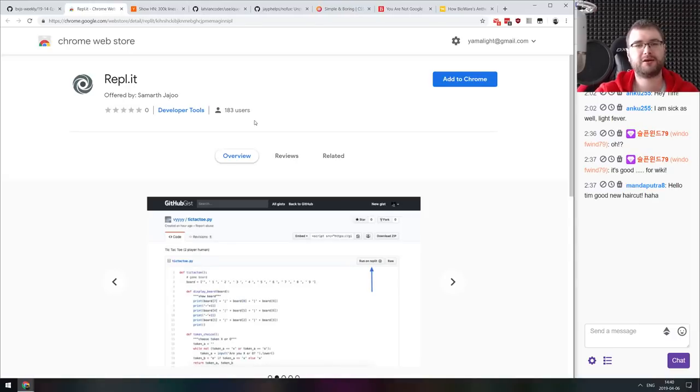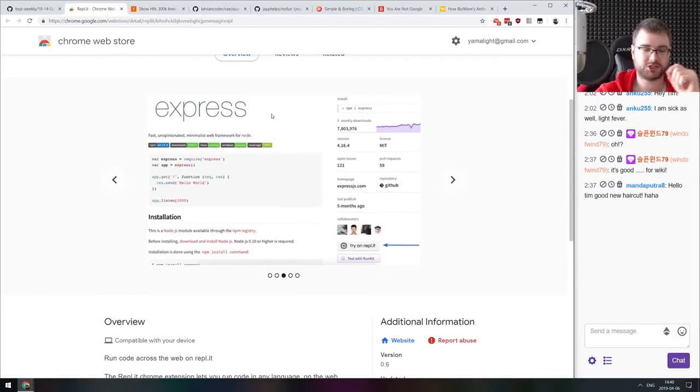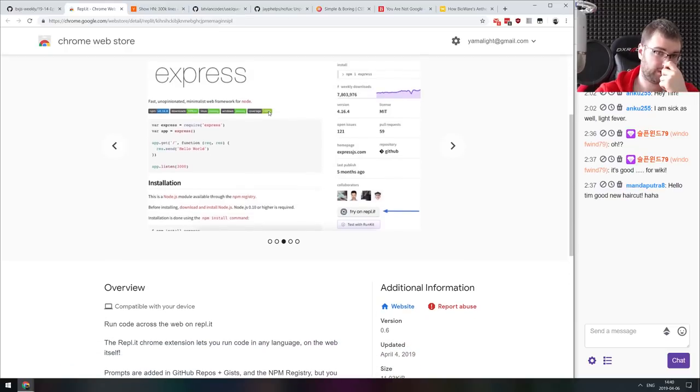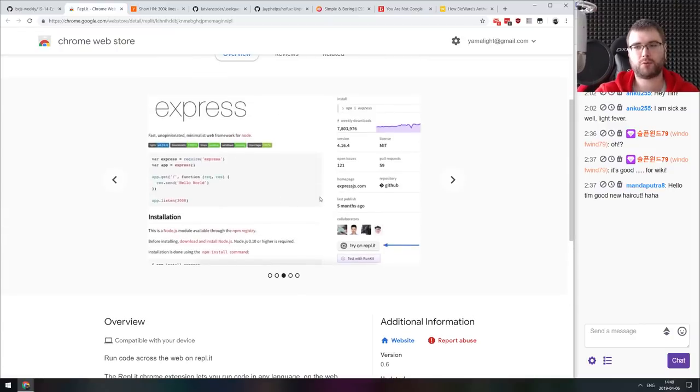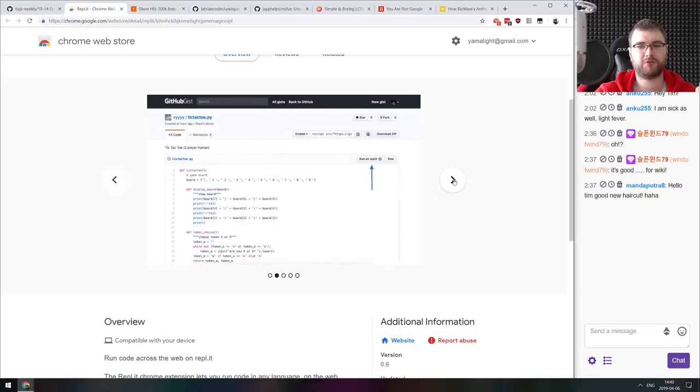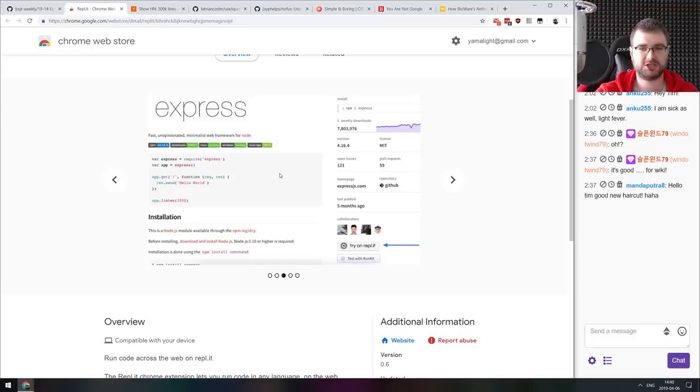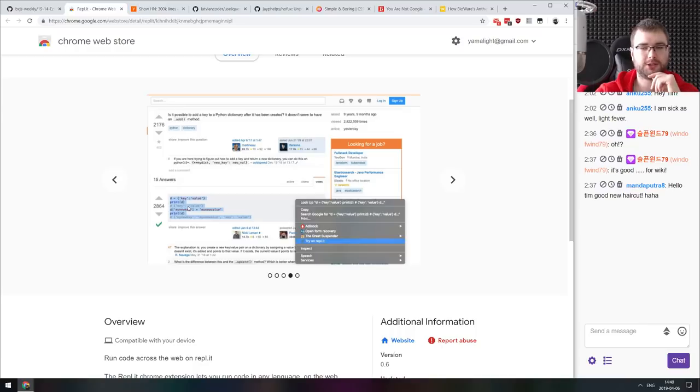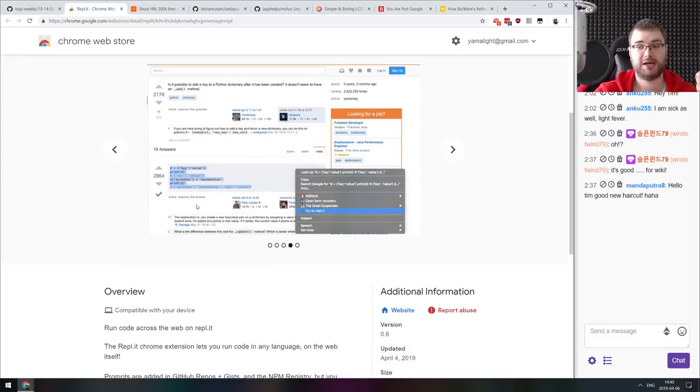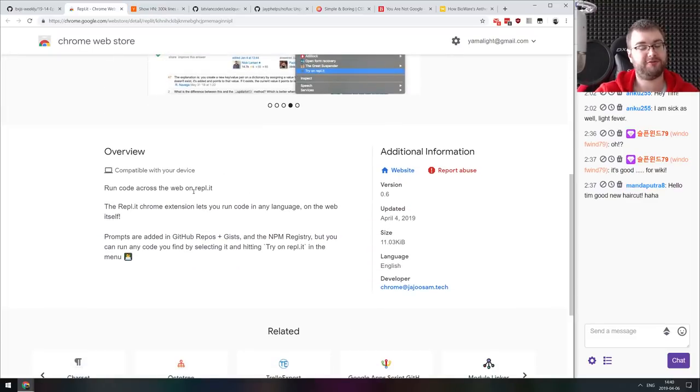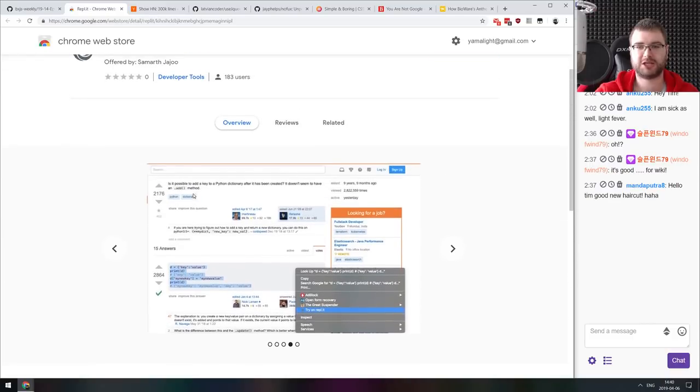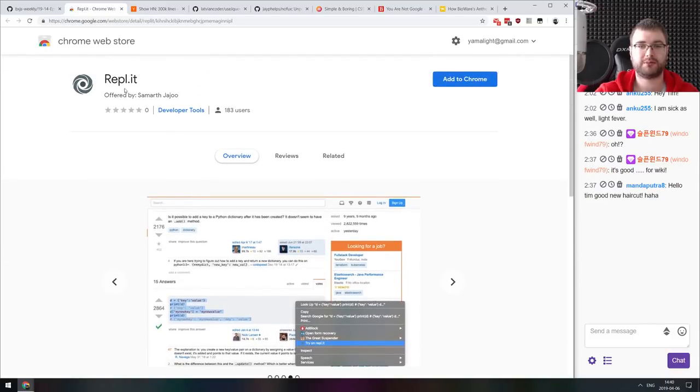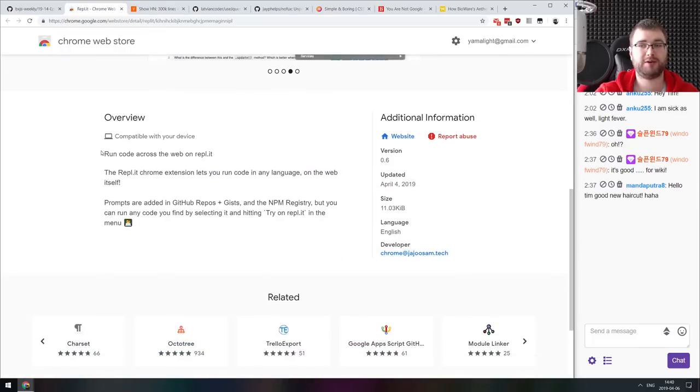Next thing we got here is REPL.it's Chrome extension, which is really cool. They've added an extension that allows you to run any code across the web on REPL. The way it works is that you install the extension, it automatically adds the button to run the code to for example GitHub gists or GitHub pages. And then you can also select any code on the page and then right click it and there's going to be try it on REPL.it, which will start a new REPL instance and run this code for you there, which is actually quite awesome. If you ever wanted to try code really quickly on the web, definitely check this one out. REPL.it is a really great tool in general, and this just makes it quite a bit better.